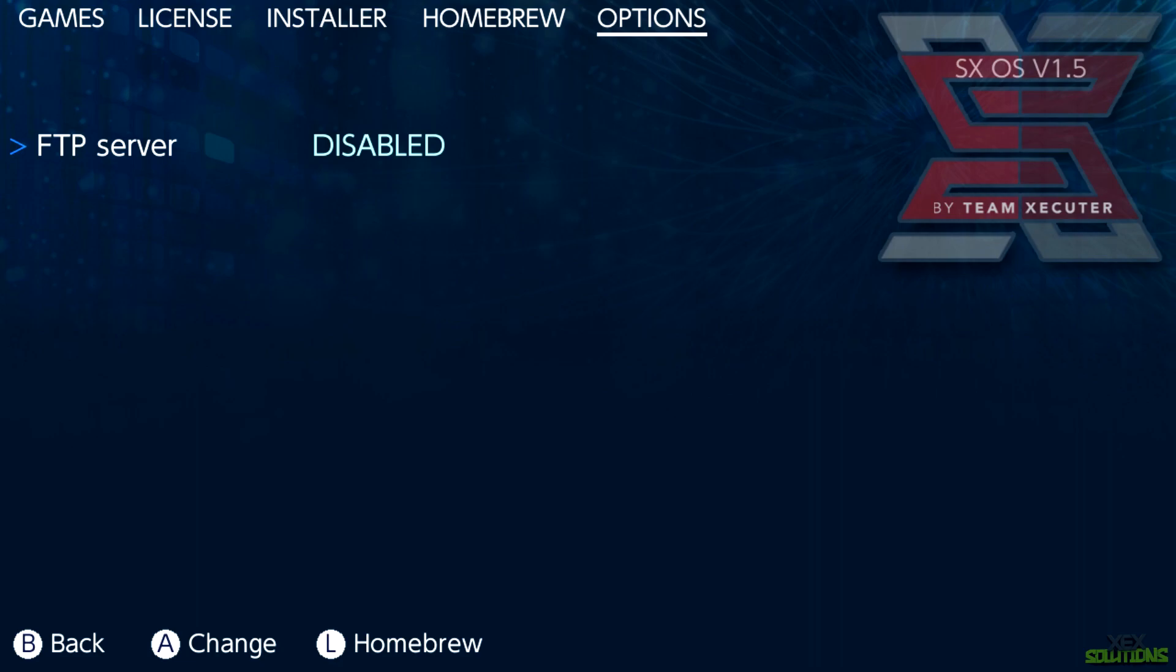It makes sense for it to be disabled because you're not constantly going to be using it. When you do want to use it, hit A and that will change it to enabled. Now you'll see a local IP address with a port number.